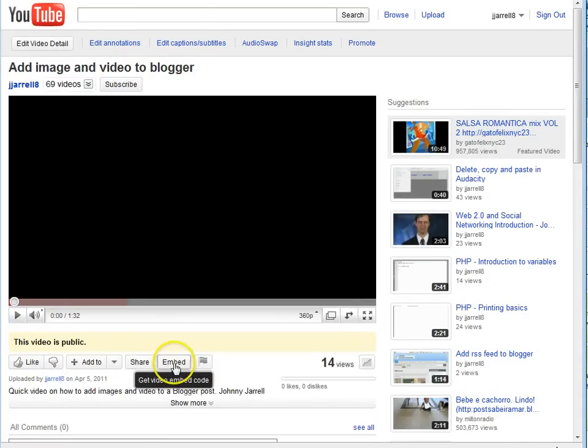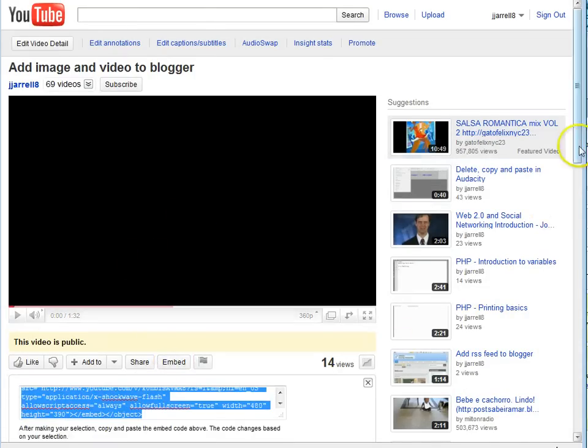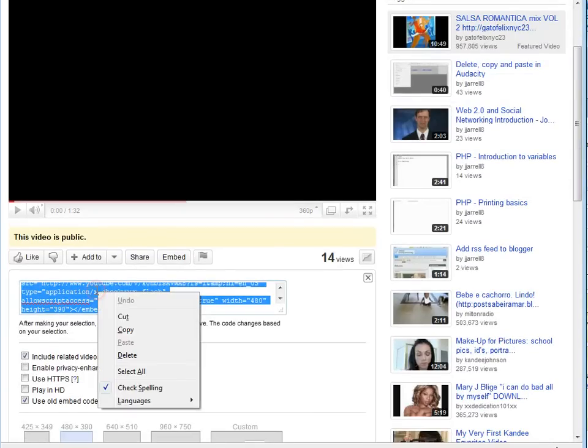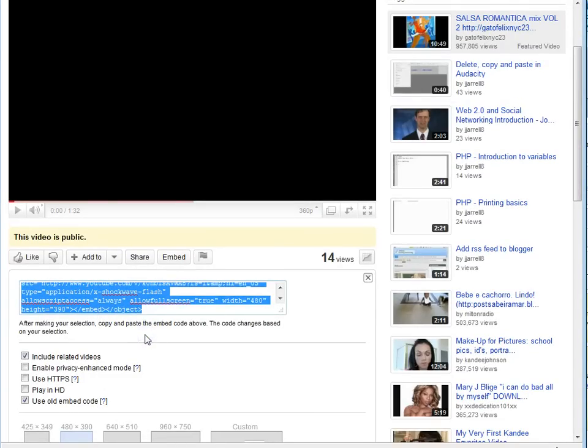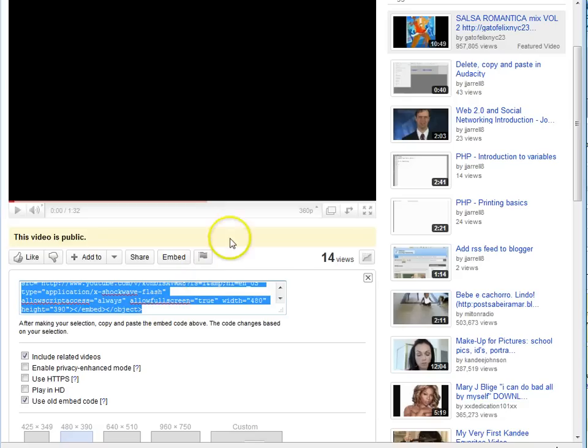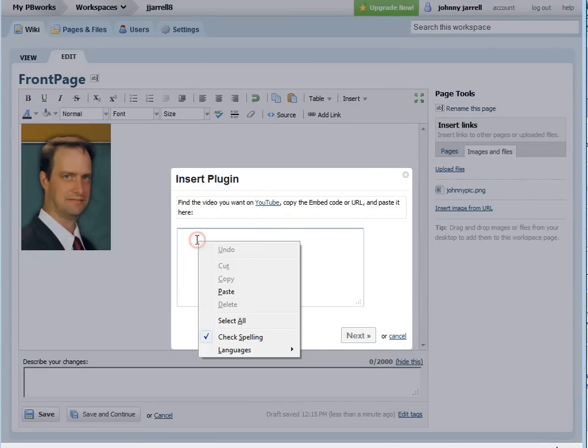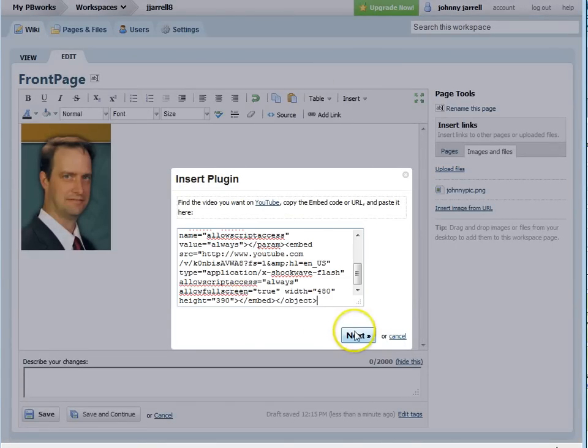So select the embed button, copy your embed code, paste your embed code in.